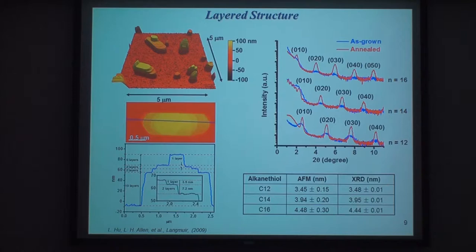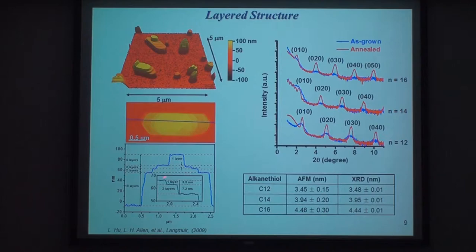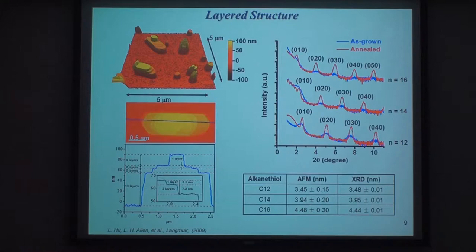We characterize this structure to prove that we have a layered AgSR structure. Our AFM images show clear large facets and terraces—it's a crystalline structure. On the cross-section, you can see steps in the AFM image, and these steps correspond to the thickness of each layer, confirming multilayer structures. We also obtain X-ray diffraction data showing regular lamellar reflections from which we calculate the thickness of each layer. The thickness calculated from X-ray diffraction data is consistent with what we measured as step heights in the AFM.